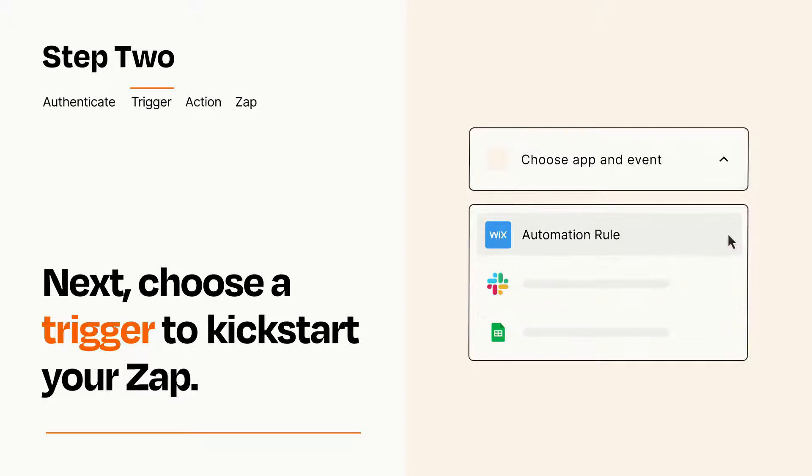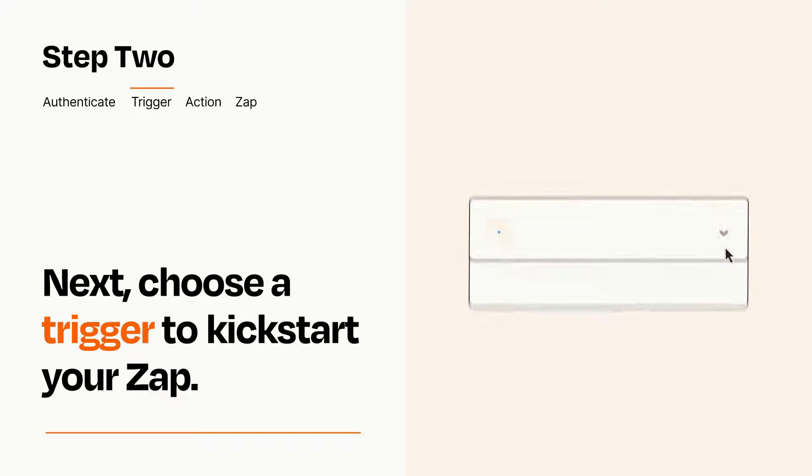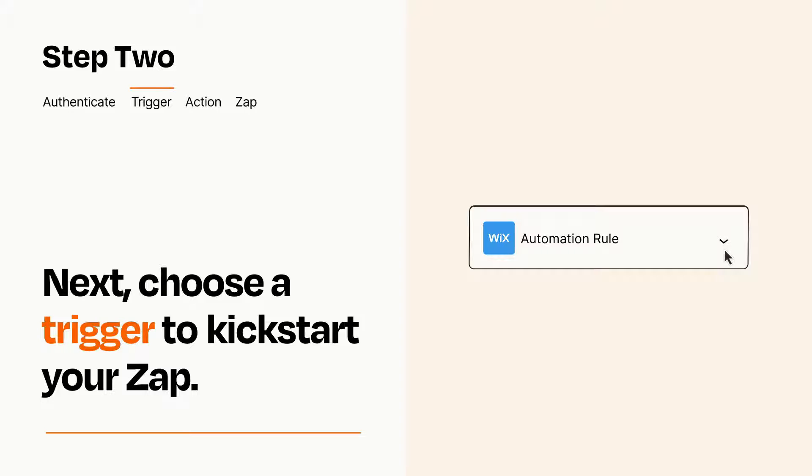When you set up this step, your Zap will pull in test data from your trigger app that you'll see later when setting up your action app.